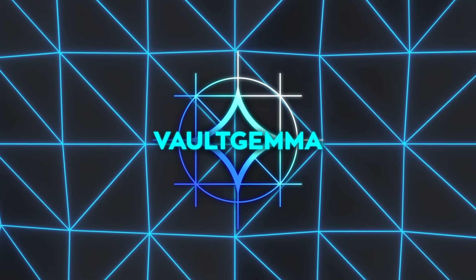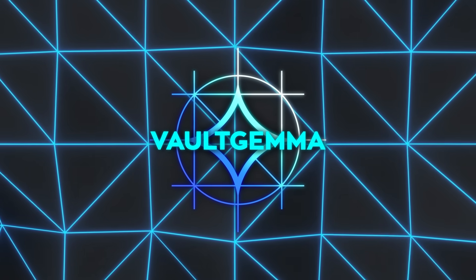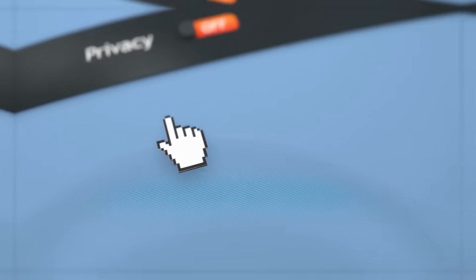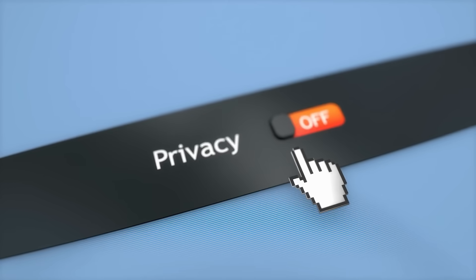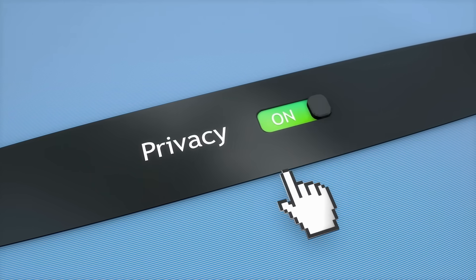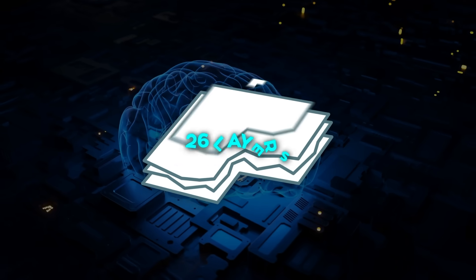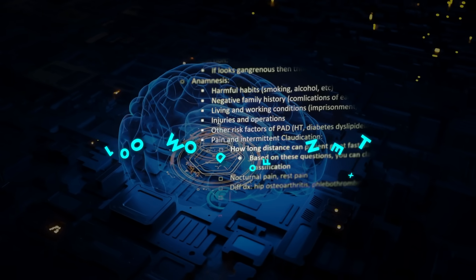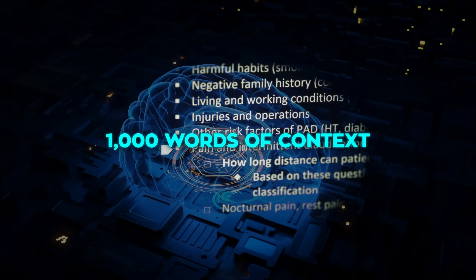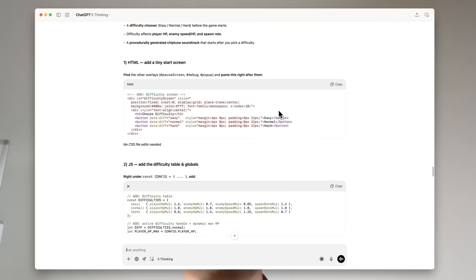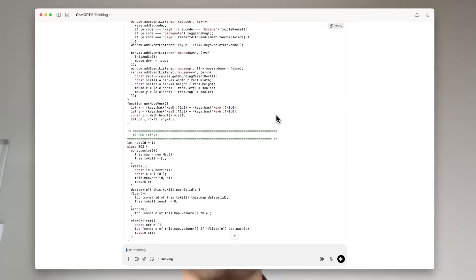The design of the model is still based on the same kind of transformer architecture that powers most modern AIs, but it's tuned specifically for this kind of privacy-focused training. It has 26 layers and can handle around 1,000 words of context at a time. That's shorter than some of today's biggest models, but it makes training under these strict privacy rules more practical.